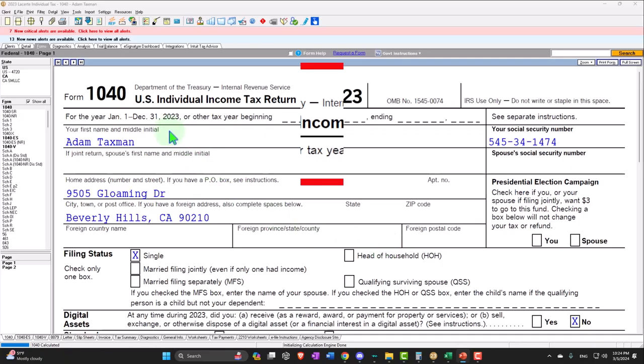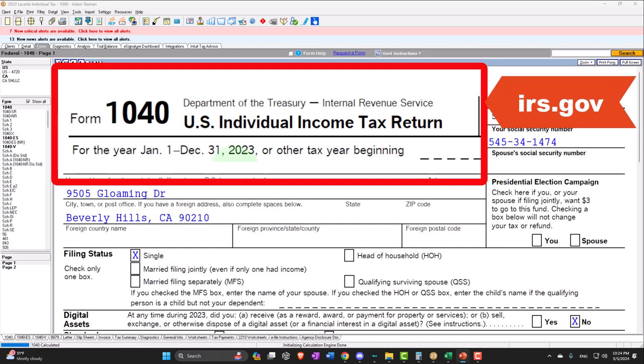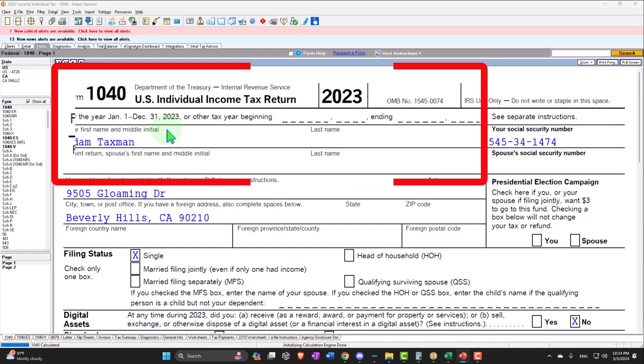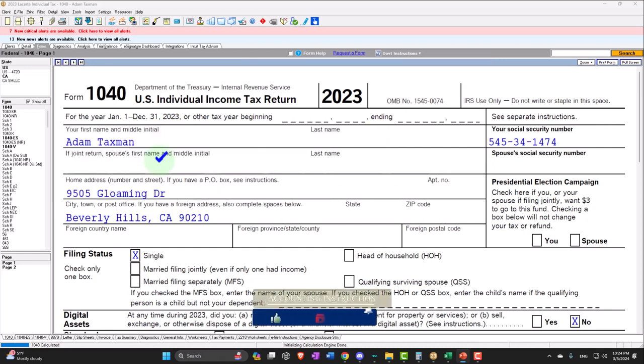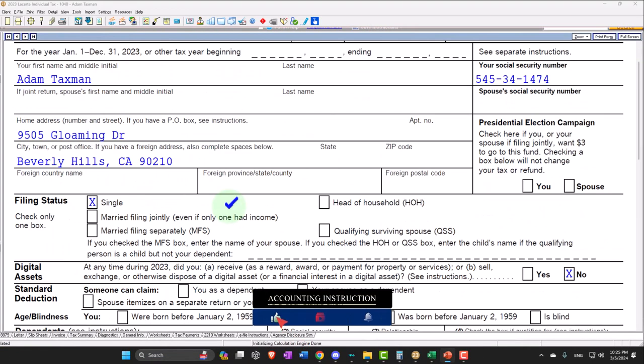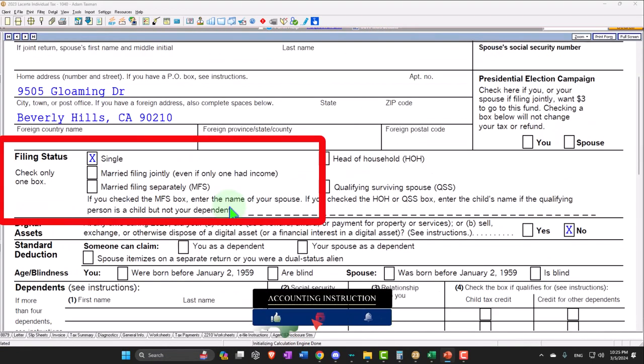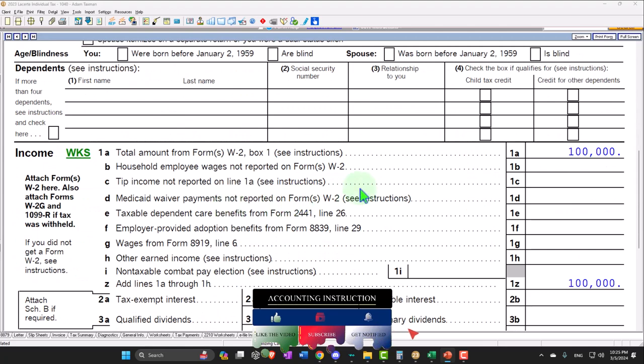Here we are in our Form 1040 example problem using LACERT tax software. You don't need tax software to follow along, but if you have access to it, it's a great tool to run scenarios with. You can also get access to the Form 1040 related schedules and instructions at the IRS website, irs.gov. Starting with Adam Taxman, just trying to avoid the taxman, living in 90210 Beverly Hills. We've got the single filer to start off with.